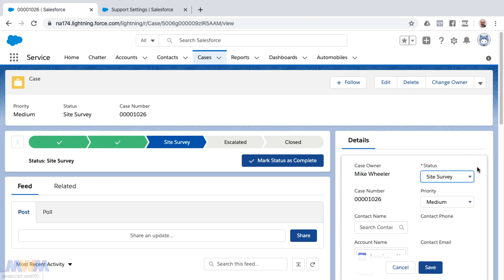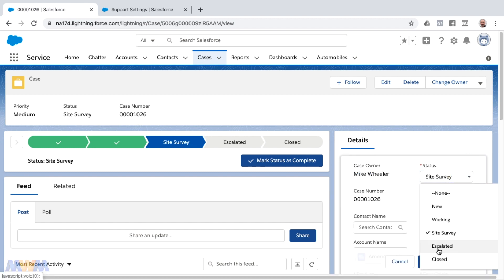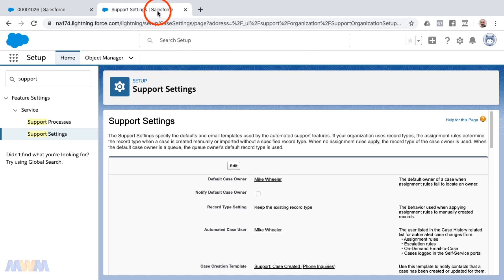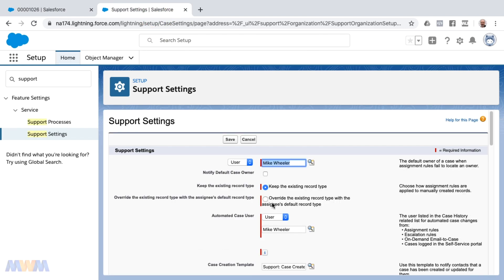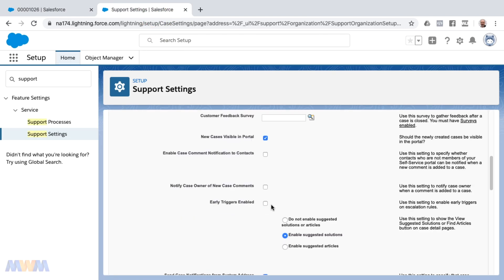Now I wanted to show you what would happen if we were to revert that back to removing the closed designation in the status by unchecking 'show closed statuses in the case status field' and clicking save.